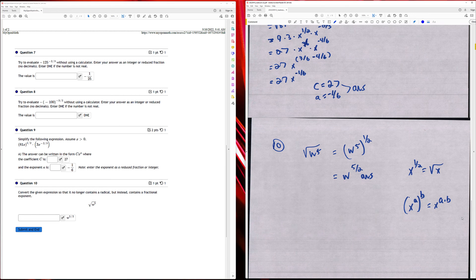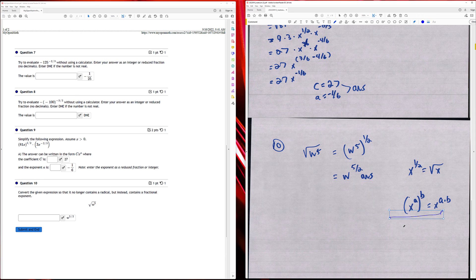Number ten: I have w times the square root of w to the fifth power. We rewrite it so it no longer contains a radical, using a fractional exponent. The square root becomes to the one-half power, and applying power to a power, I have w raised to the five-halves power.